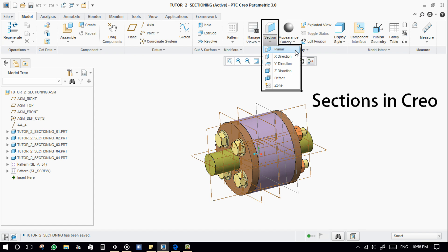Hello there. Welcome to Extrue Design. Today we will talk about sections in Creo. Let's get started.